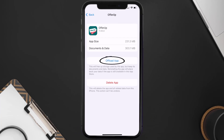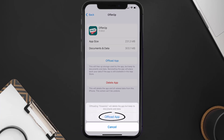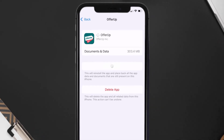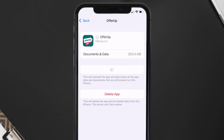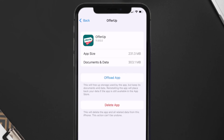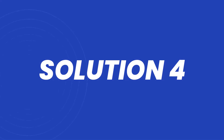Tap on Offload App, then tap again to confirm. It'll take a bit for processing, and then a Reinstall button will show up. Simply tap on it to reinstall the app. This should fix the issue.